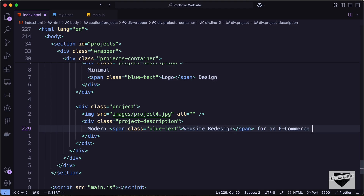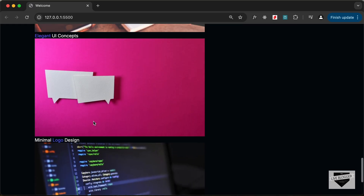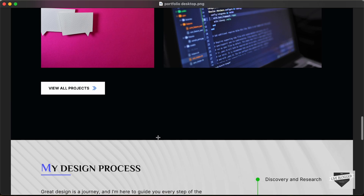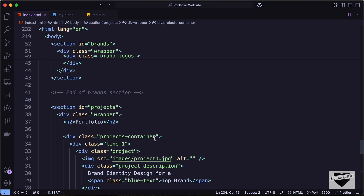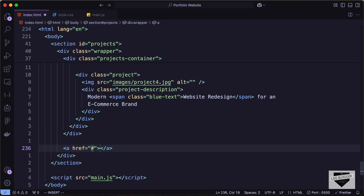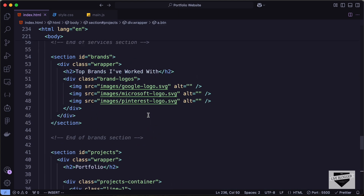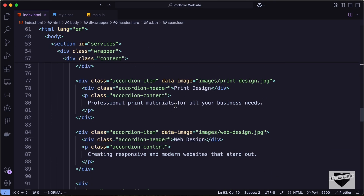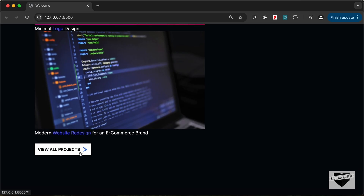Going back to our website we can see all project images and descriptions are displayed. We also need a button to view all projects. Let's go inside the wrapper division just after the projects container and create an anchor tag with a class of btn and the text 'view all projects'. We also need to add the arrow icon, so let's copy the span with the class icon from the existing button and paste it inside this one.